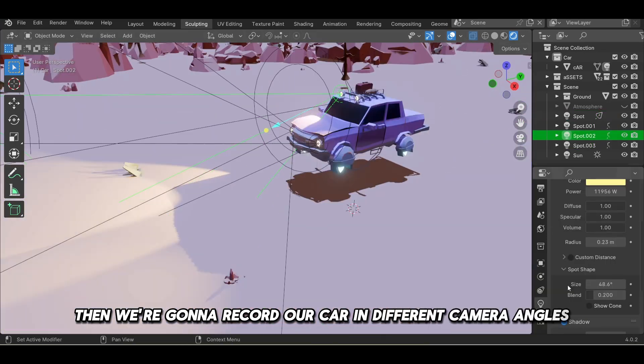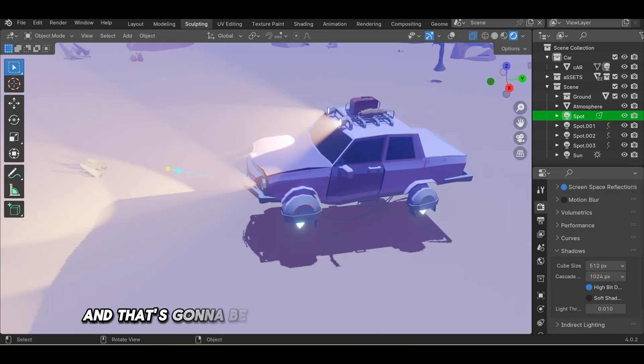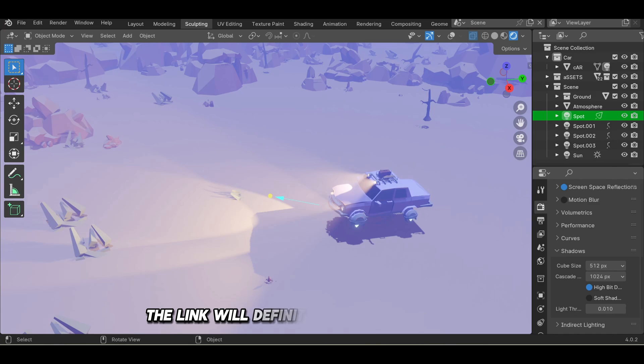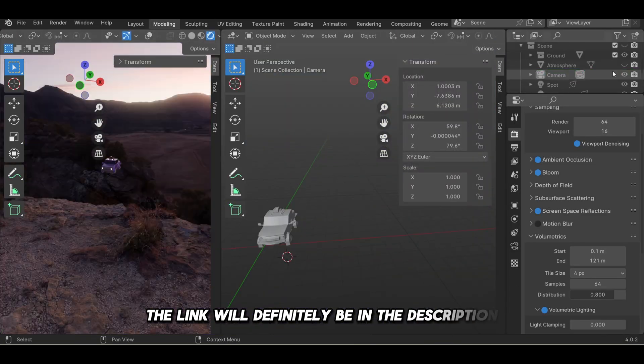We added finishing effects, recorded our car in different camera angles, and that's it. If you want to check this course out, the link will definitely be in the description.